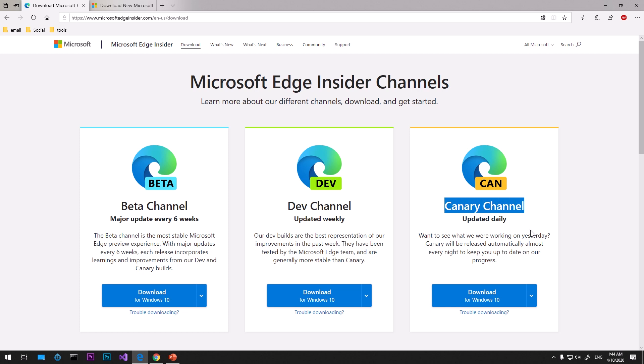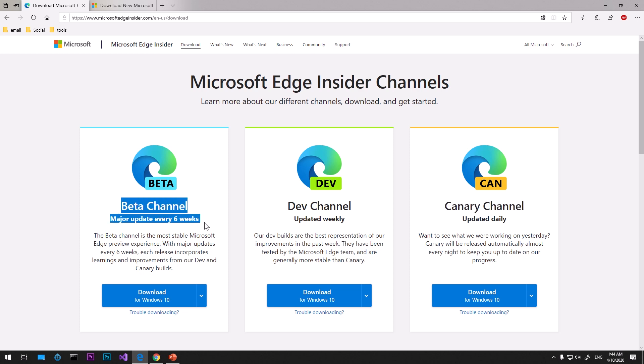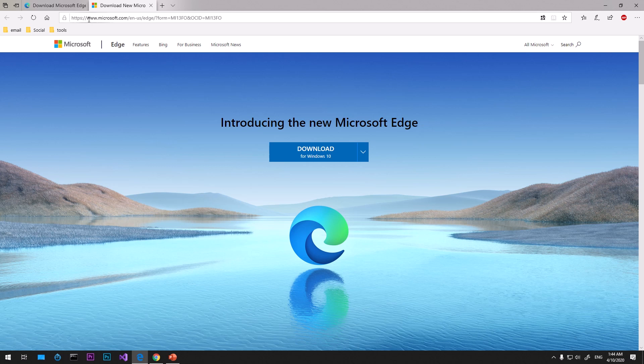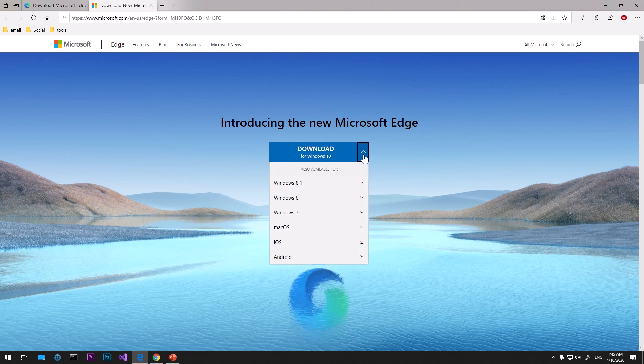What I would suggest if you're a home user is go with the beta channel download. If you go on the microsoft.com/edge page, this will give you a link to download the Microsoft beta channel.